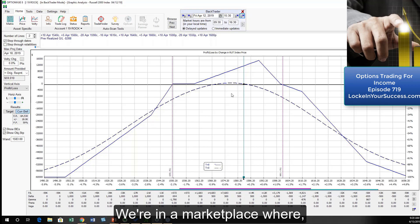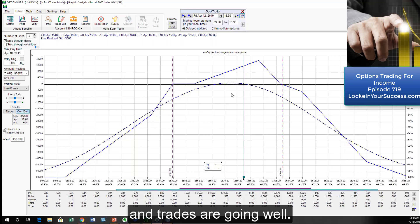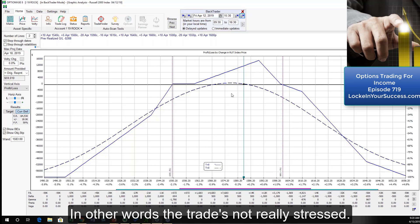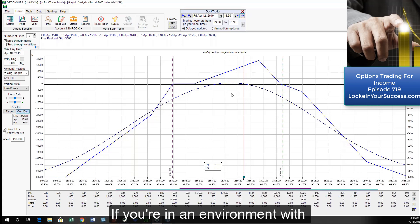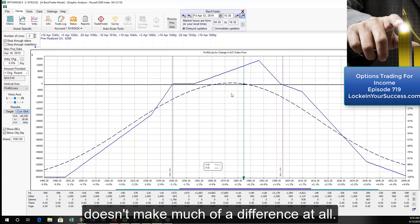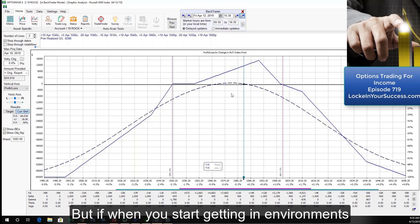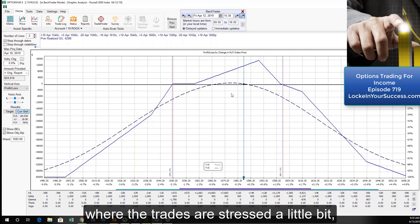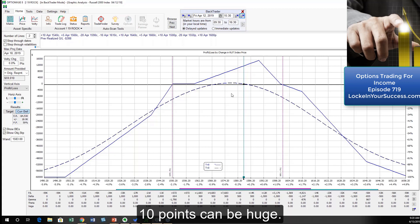If we're in a marketplace where things are relatively easy and trades are going well, in other words the trade's not really stressed, if you're in an environment where the trade's not stressed, then 10 points a lot of times doesn't make much of a difference at all. But when you start getting in environments where the trades are stressed a little bit, 10 points can be huge.